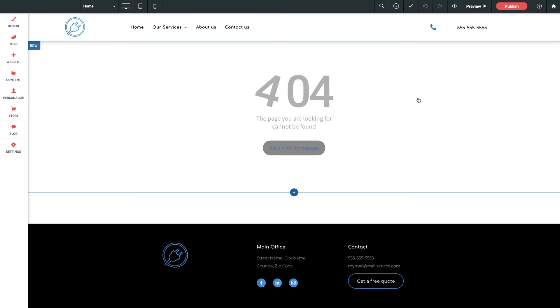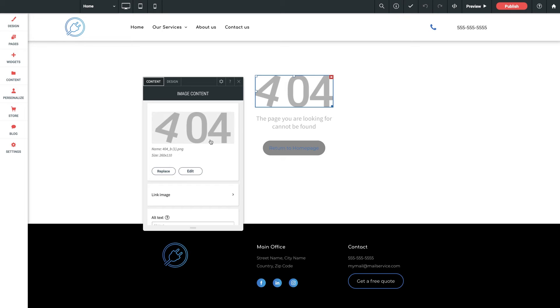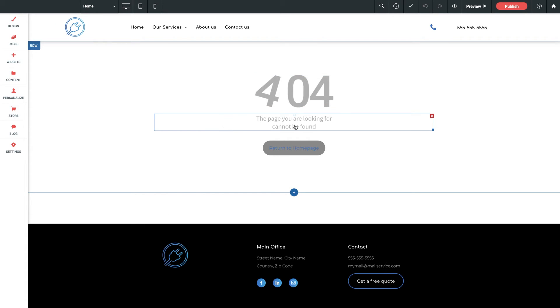But as with any page in the builder, you can change anything. So we've got a fun little 404 graphic. It's just an image and it can be changed to whatever you want or removed completely if you don't want it.